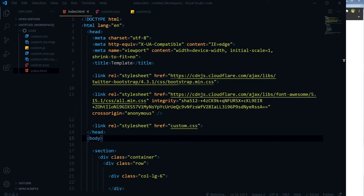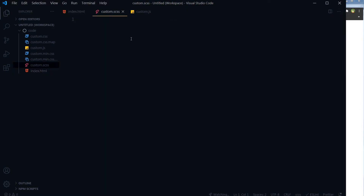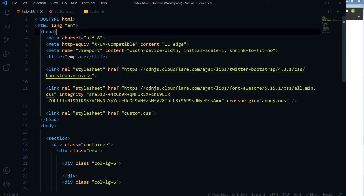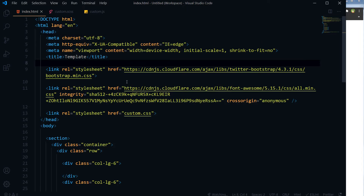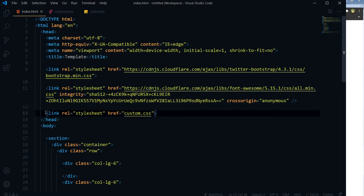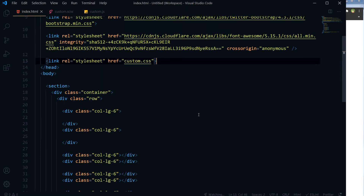We will only verify that the function is working properly for each of these when they are duplicated. I have index.html, custom.scss — the output for this will be a .css file. I'm using an extension in Visual Studio Code that converts scss to css. I also have custom.js. I have linked Bootstrap, Font Awesome via CDN, custom.css, jQuery, and custom.js.